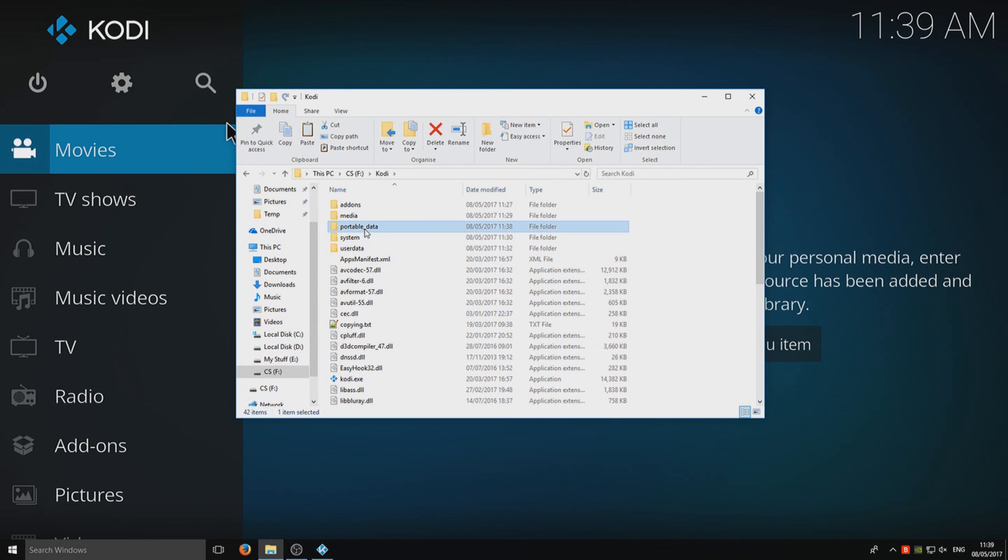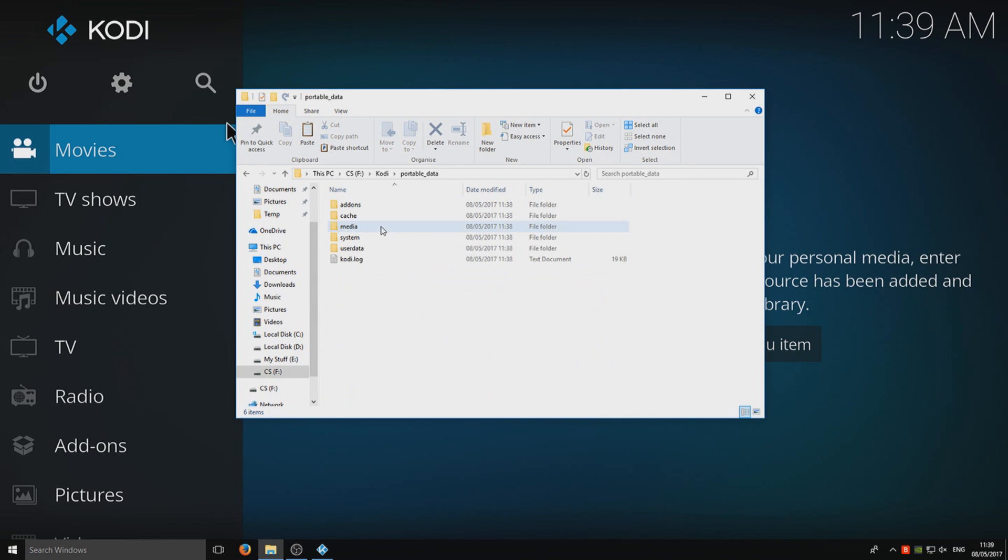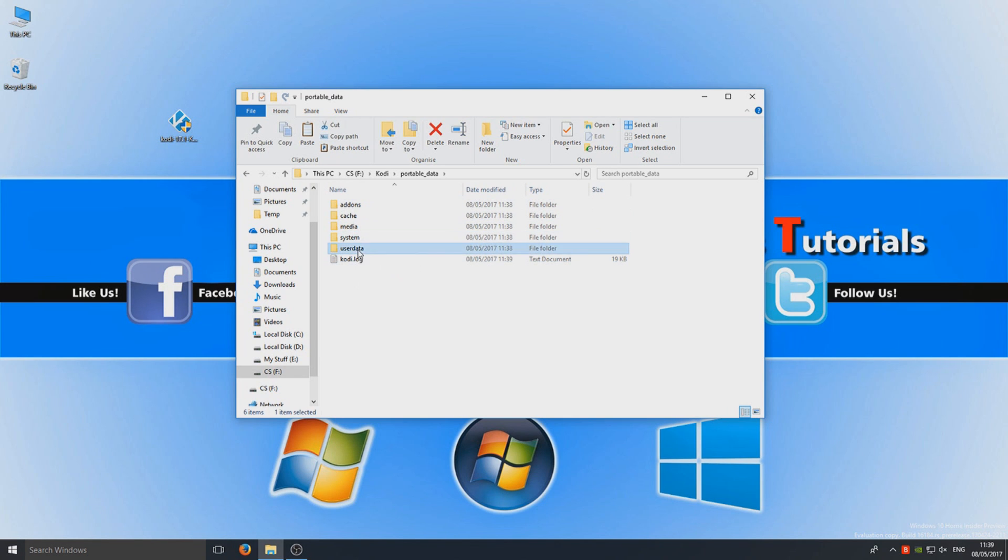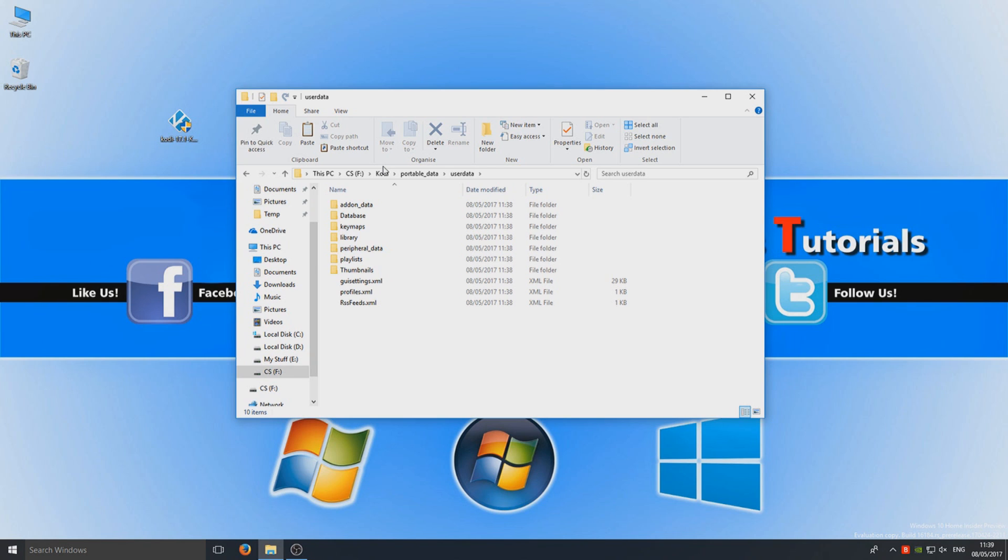And if I go in here, you can see it's got portable data. So any data that Kodi does, it will all be stored within the portable data folder. So any add-ons, just any user data, absolutely everything will go on the USB stick. So when you go to another computer, all your add-ons and everything will still be on that USB stick and not stored on the computer.